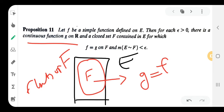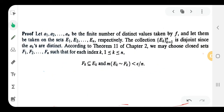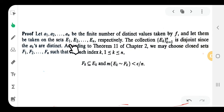The function f equals g on F and the measure of E minus F is less than epsilon. Now for the proof: let a₁, a₂, a₃, ..., aₙ be a finite number of distinct values taken by f — since f is a simple function it takes only a finite number of values.